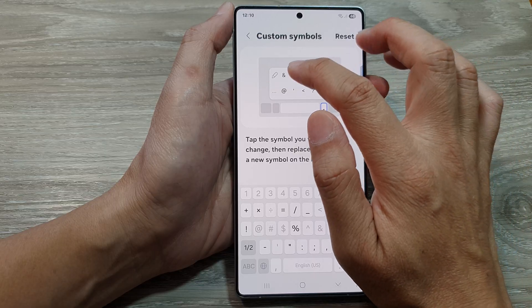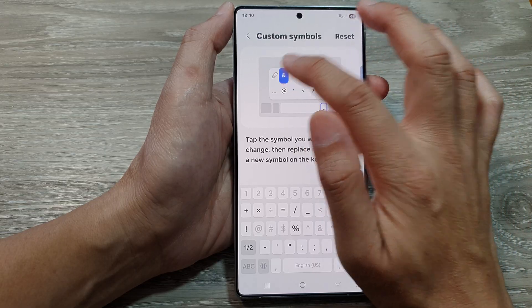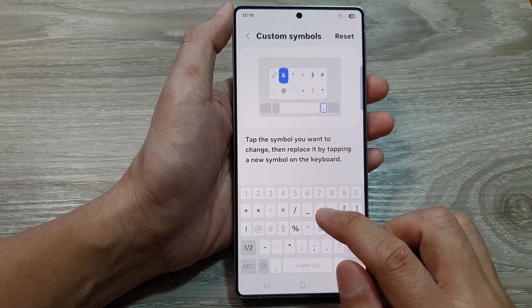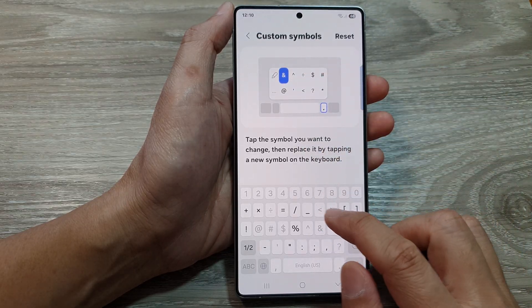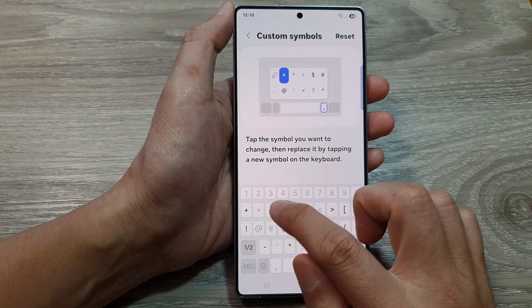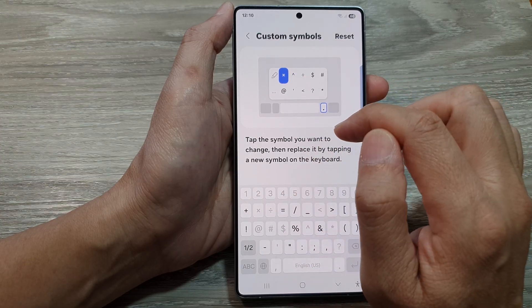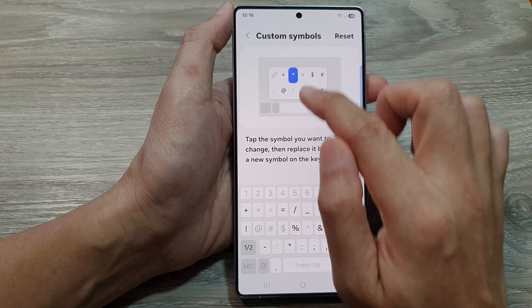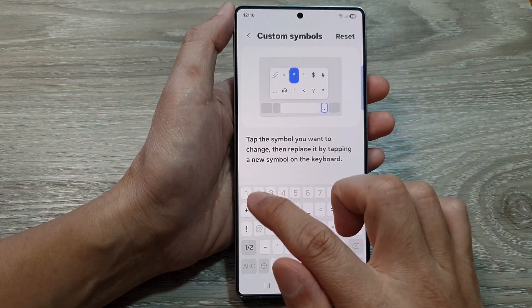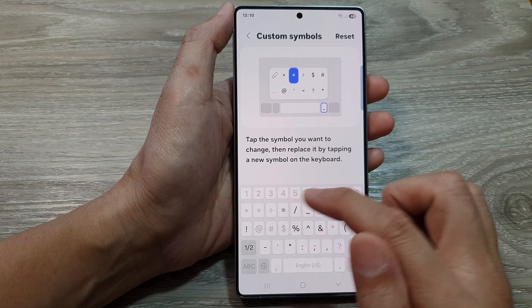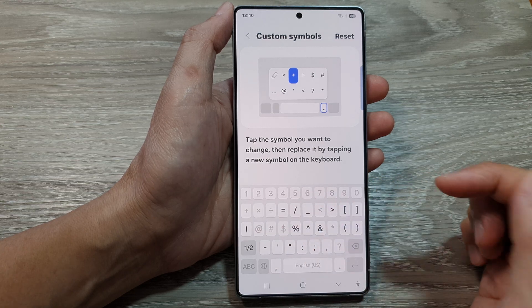Here we have the ampersand — we can change it with a multiplication symbol. And then you've got the caret symbol; we can replace it with a plus symbol.